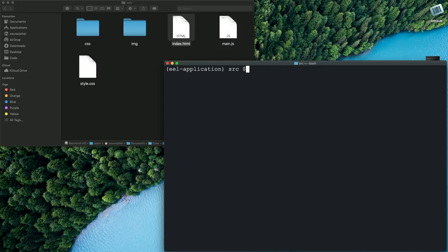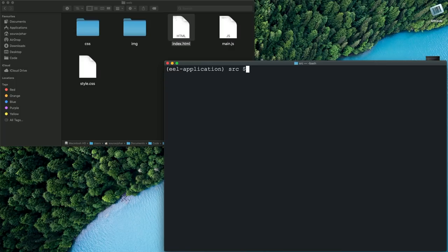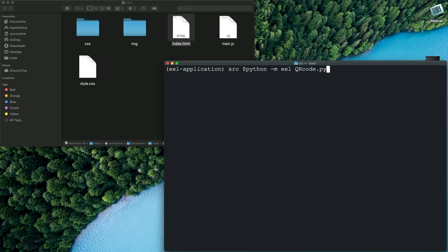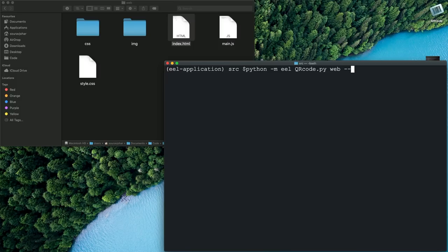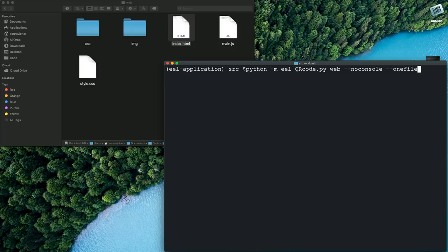And after that is installed you can hit the following command to make your application into an executable file. So I will specify the main Python file which is our qr_code.py and then next up we will specify the location of our UI files which is the web directory and then the following PyInstaller flags which is --noconsole and --onefile. So these flags are PyInstaller flags and you can use any valid PyInstaller flags along with this command to customize the way your application is made.